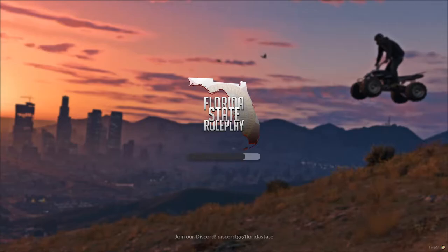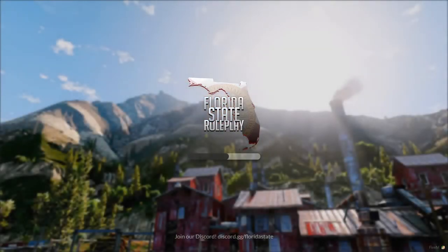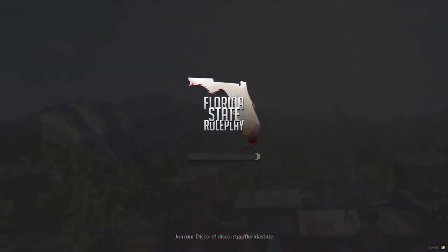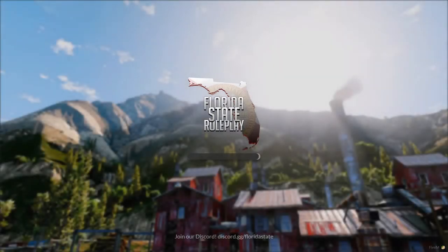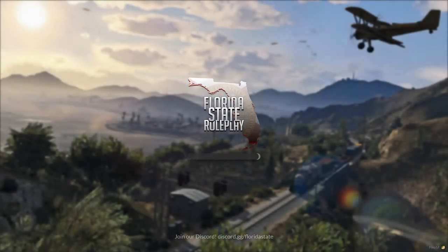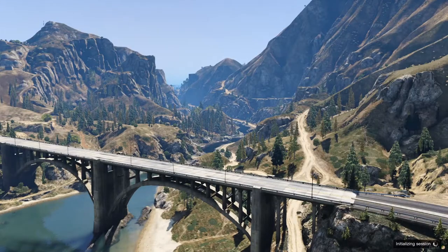Hello, once again. Today I'm going to be showing you how to use Rockstar Editor for videos like cinematics, rolling clips, promotional videos — just anything other than normal screenshots. I'll link to Florida State Roleplay in the description. The name may change between now and whenever you're watching, but it'll still be the same community.